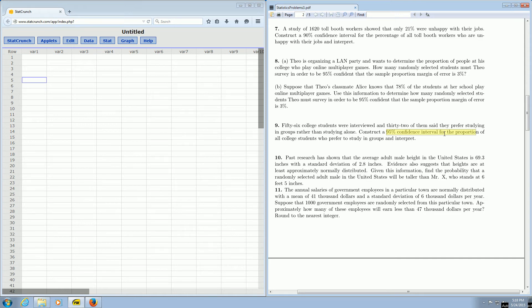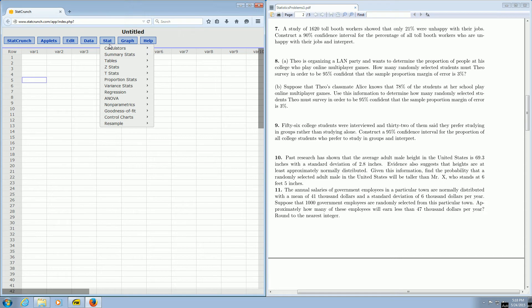We want a confidence interval for a proportion. So all we do is go to Stat, Proportion Stats, One Sample with Summary, and then we left-click.